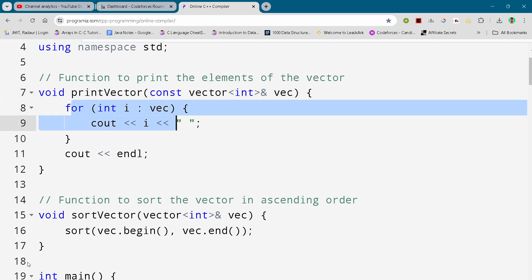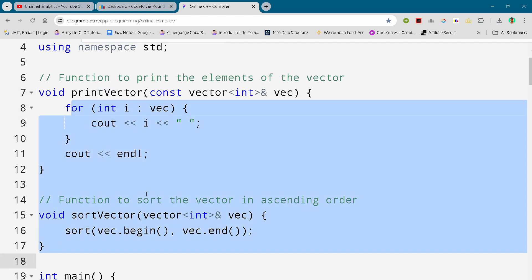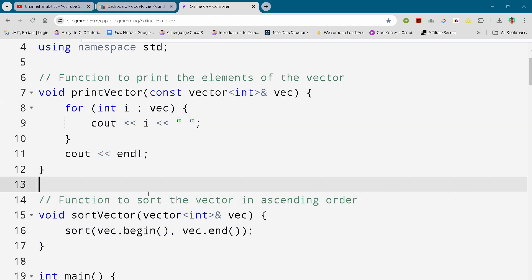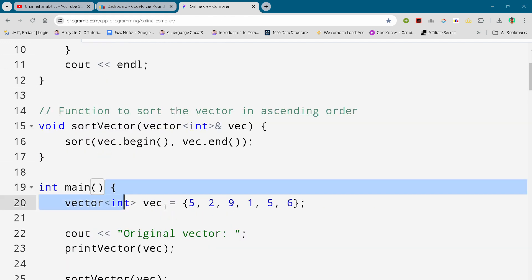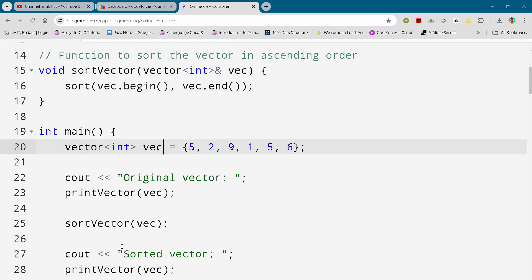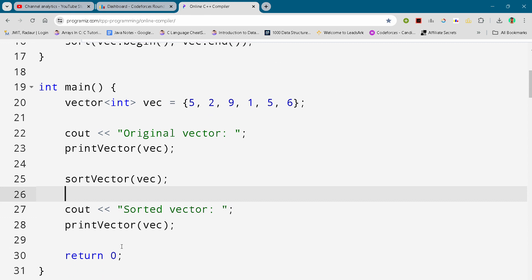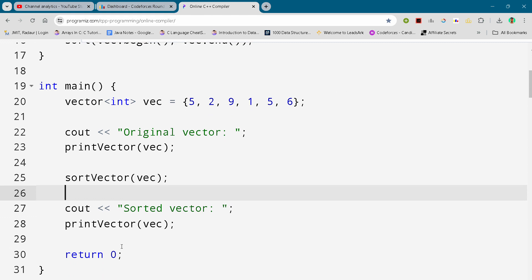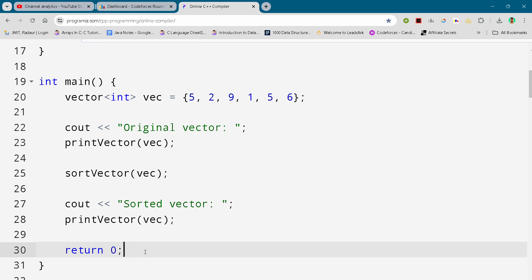...to print the complete vector. After this we'll be running these functions in our main function and finally returning zero so that the code will execute. This completes the solution for this problem. I hope you liked the video, we'll meet in the next video.